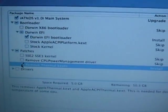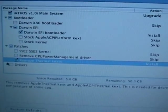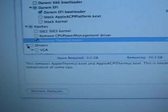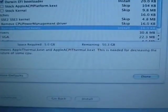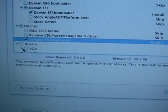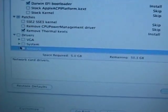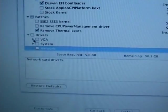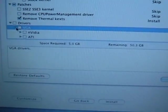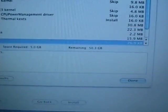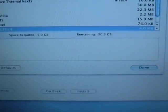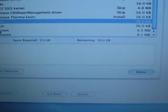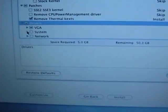Remove Thermal Kext, nothing else there for this laptop. I'm going to go to Drivers, I'm going to scroll down here. I'm going to click VGA, I'm going to go down to just check off Intel. Now we're going to go down out of the VGA drivers.